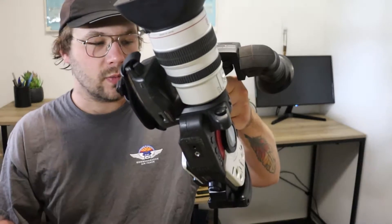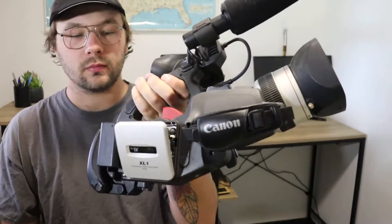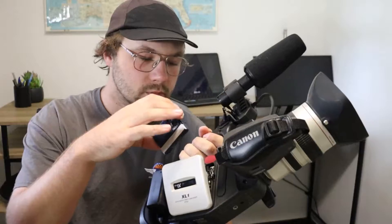But it only has S-Video plug-in and it doesn't have the composite. It'll make it easier for me to get the footage off of this than it would the GL1. And I will explain that later. So I'm going to go ahead and pop the tape in.